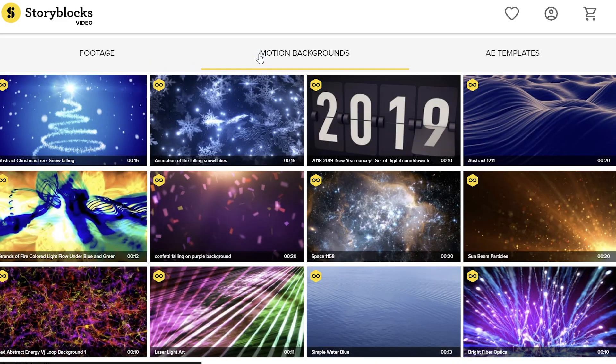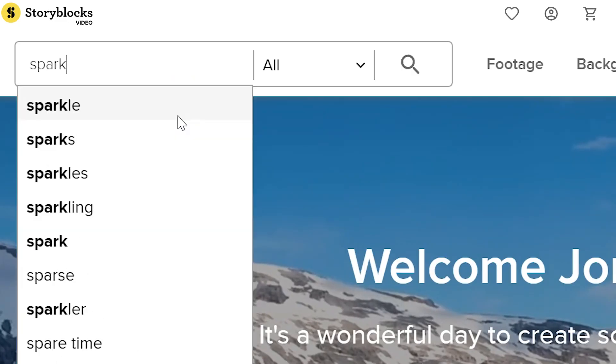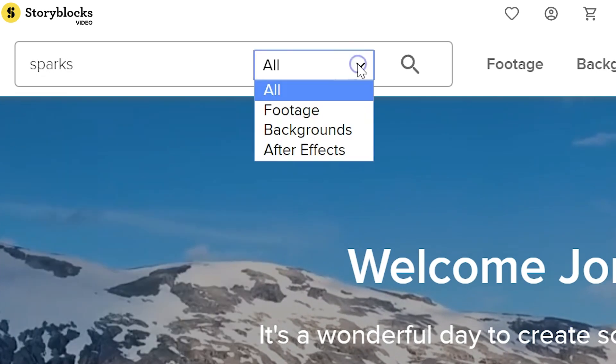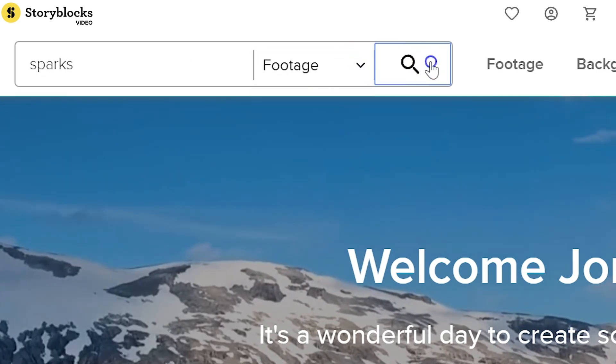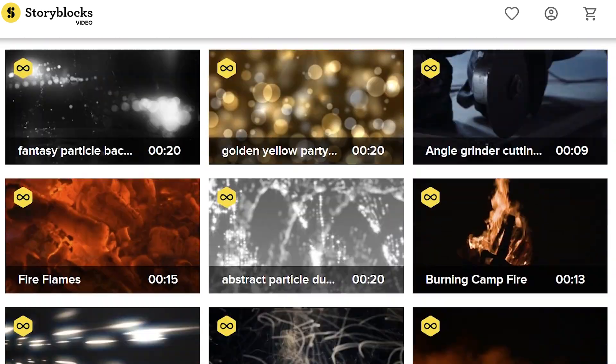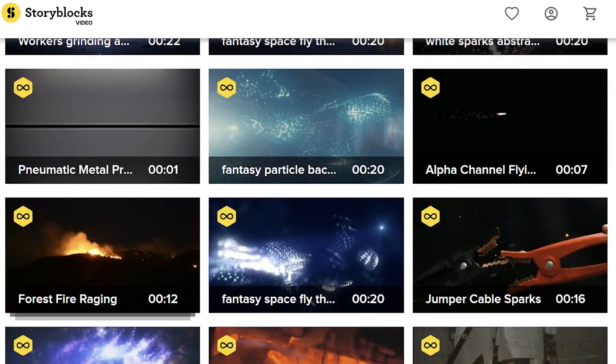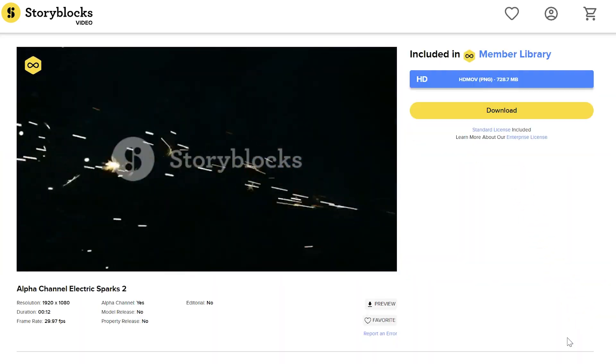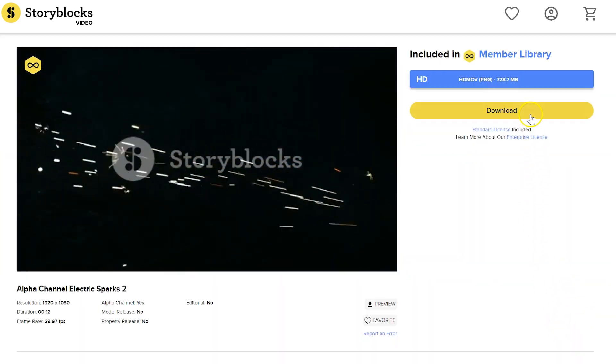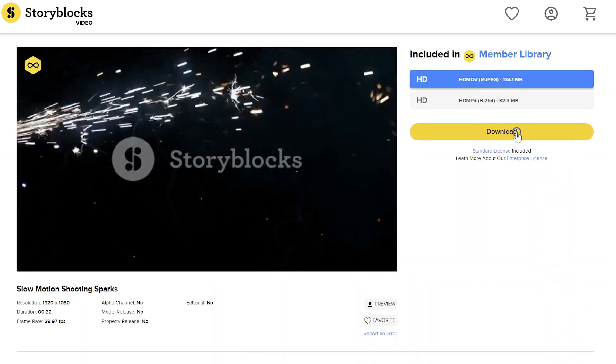Before we jump into these effects, I'd first like to thank our sponsor Storyblocks, which is an online library packed with video effects, transitions, After Effects templates and high-quality 4K stock clips. Every day new video assets are added to the growing library and you can download everything you like without having to pay extra. For more information, make sure to click the first link in the description below.